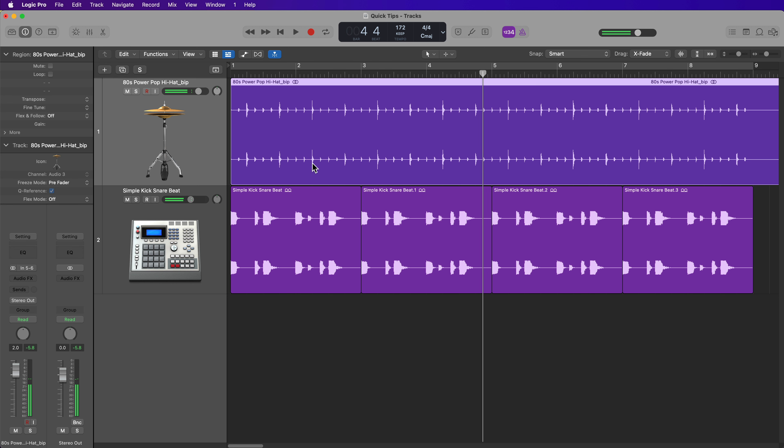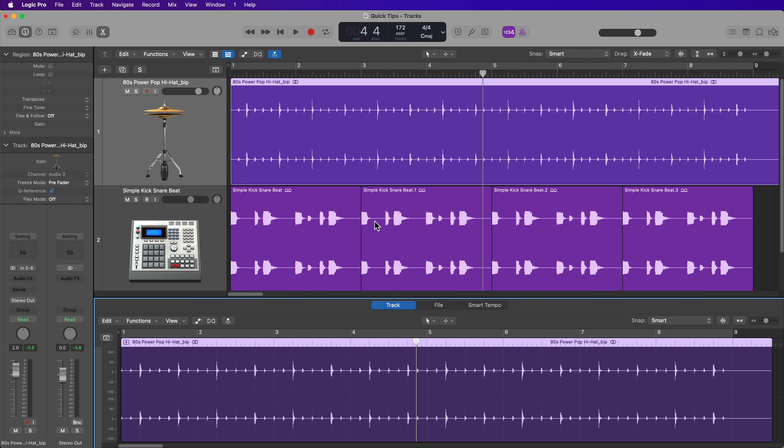So that's how you can use the Tremolo plugin to create additional dynamics and accents in certain drum loops. Again, I find this particularly helpful for hi-hats, shakers, and other topper elements.